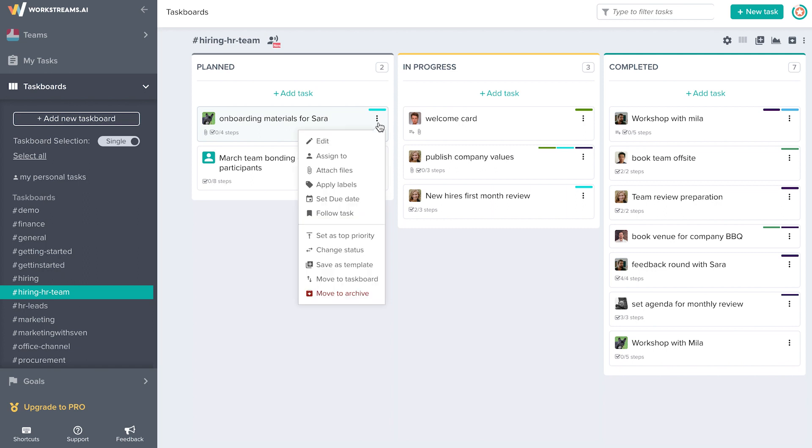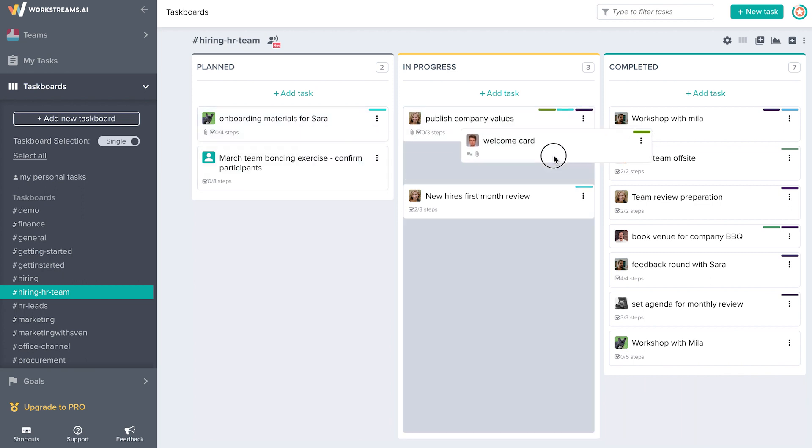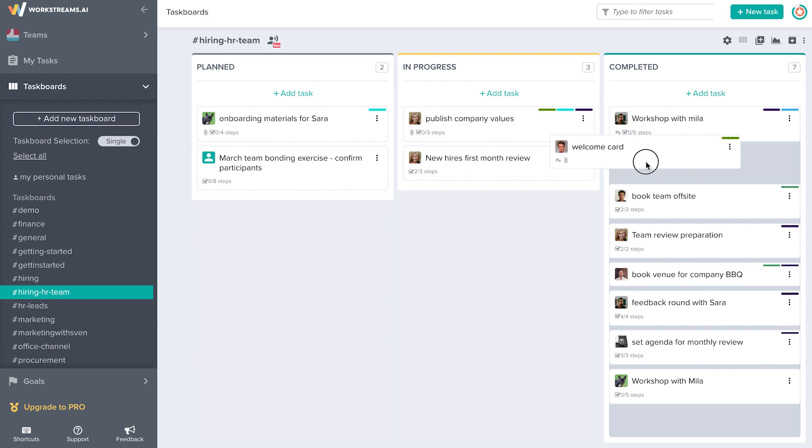Like before, you can create and edit tasks, change their status, and assign team members to them. You can also change a task's status on the board by dragging its ticket from column to column.